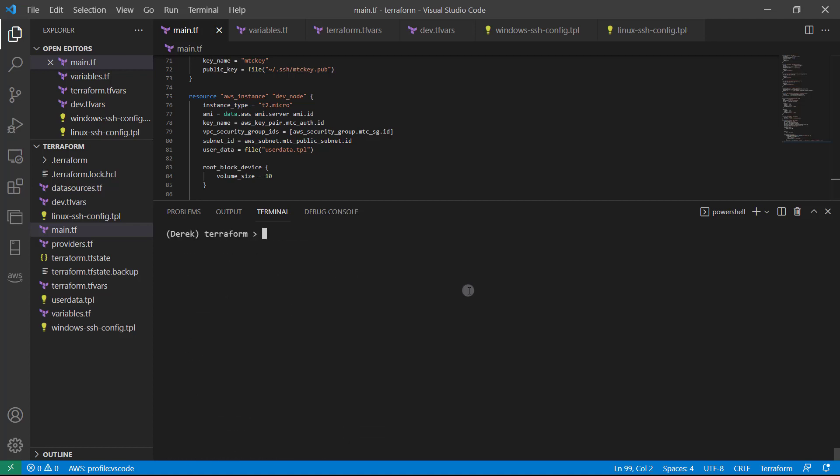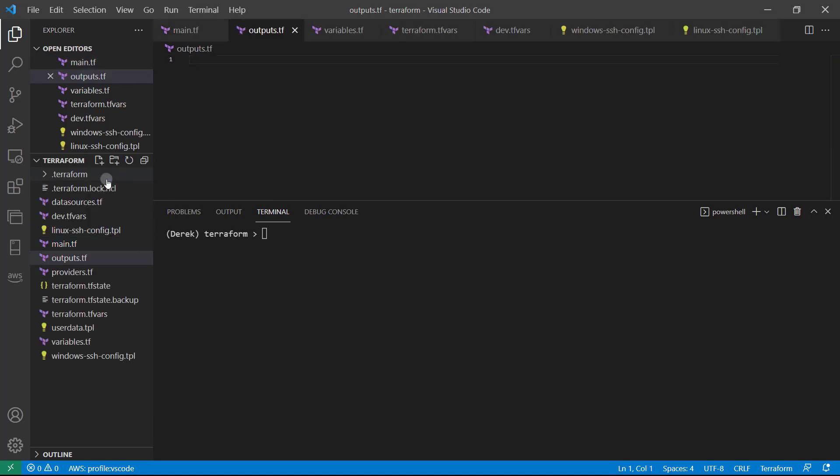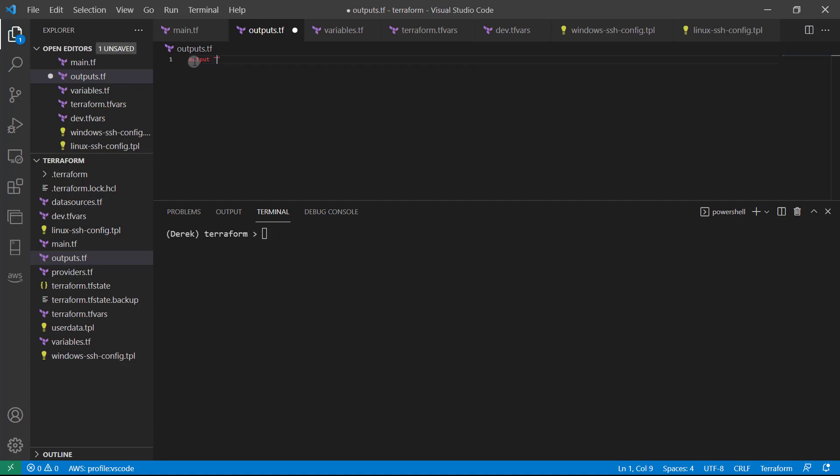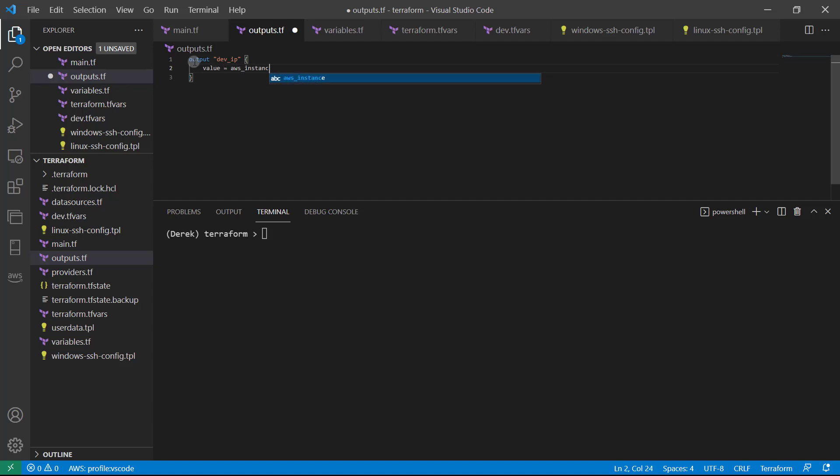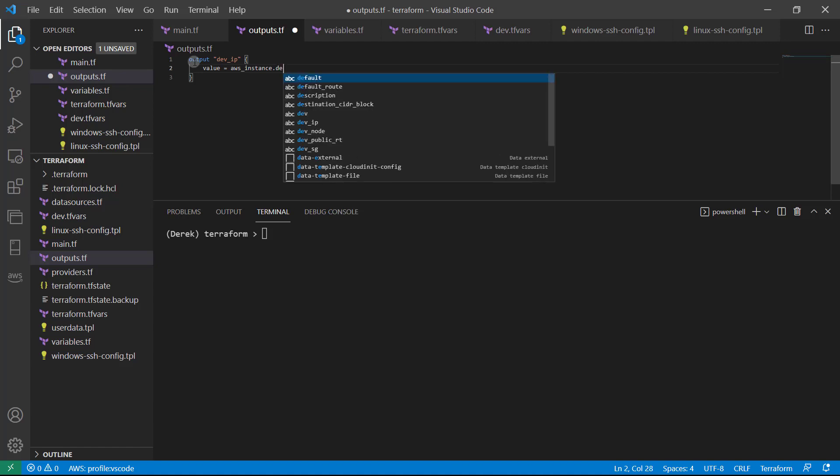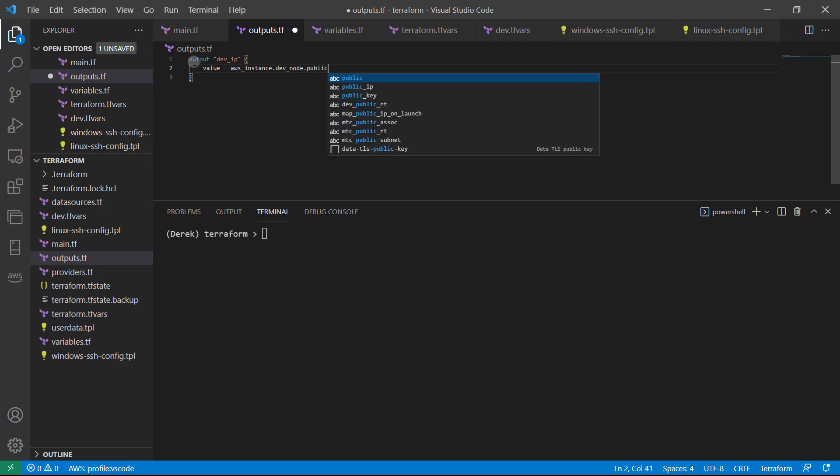So let's go ahead and create this output. What we're going to do is just create a new file outputs dot TF. Once again, you could add it to our main dot TF, but we just want to clean things up a little. So output and we'll just call this dev IP open and close those braces value equals AWS instance dot dev underscore node dot public IP. Just like so.